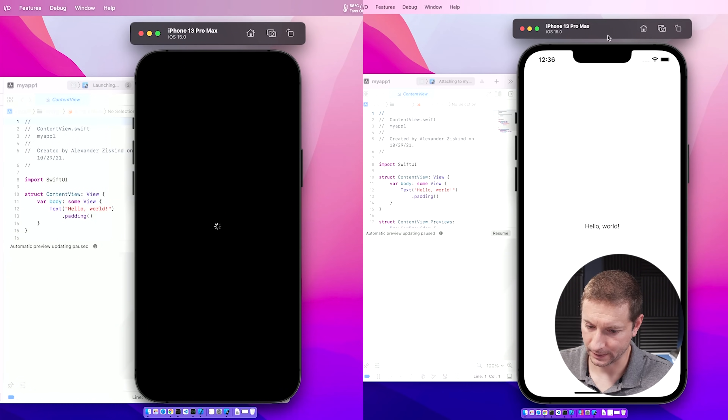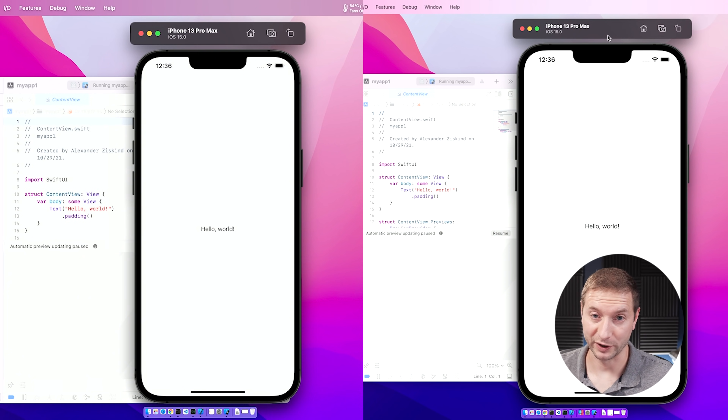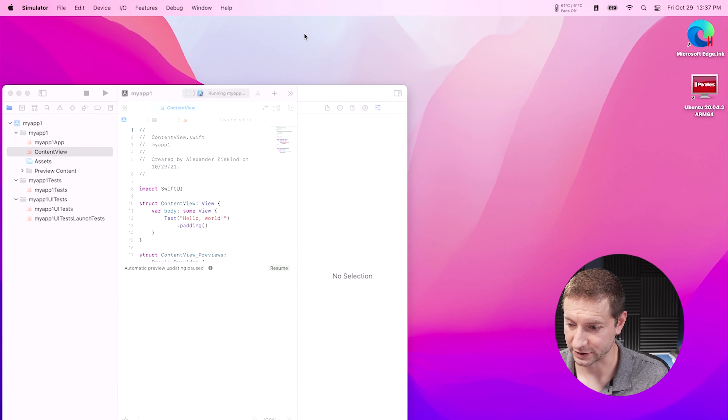Okay, clearly we have a winner in both of these scenarios, and it's the M1 Max chip. It simply pops up the simulator way faster — by a couple of seconds — and starts the running program a bit faster too. While this is just a Hello World app, in a larger application that might matter. So that brings me to the next test.